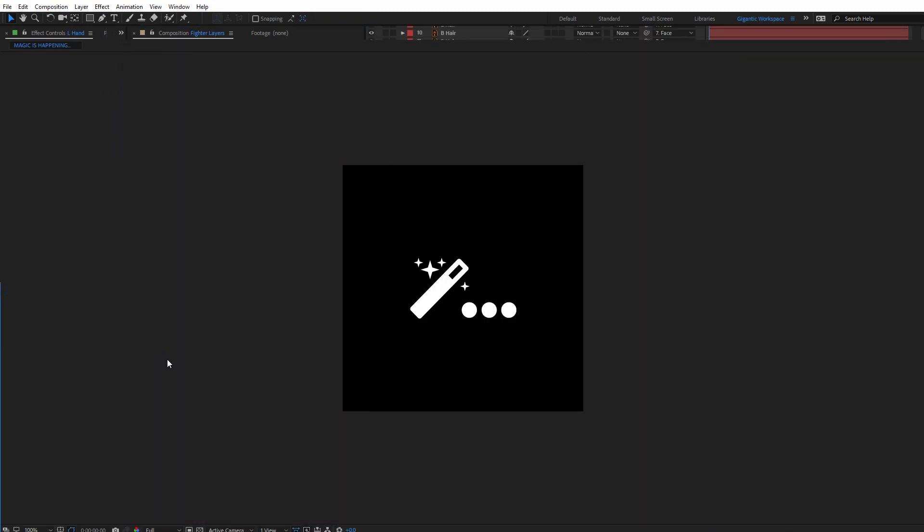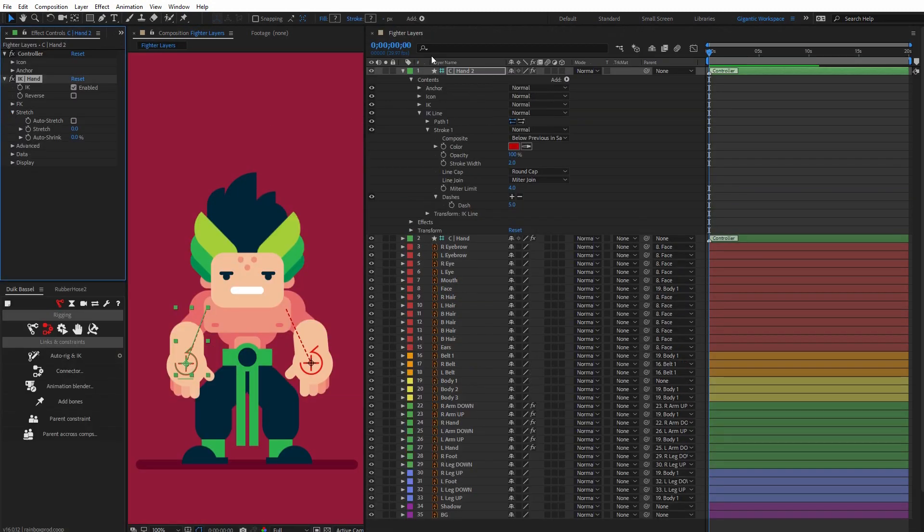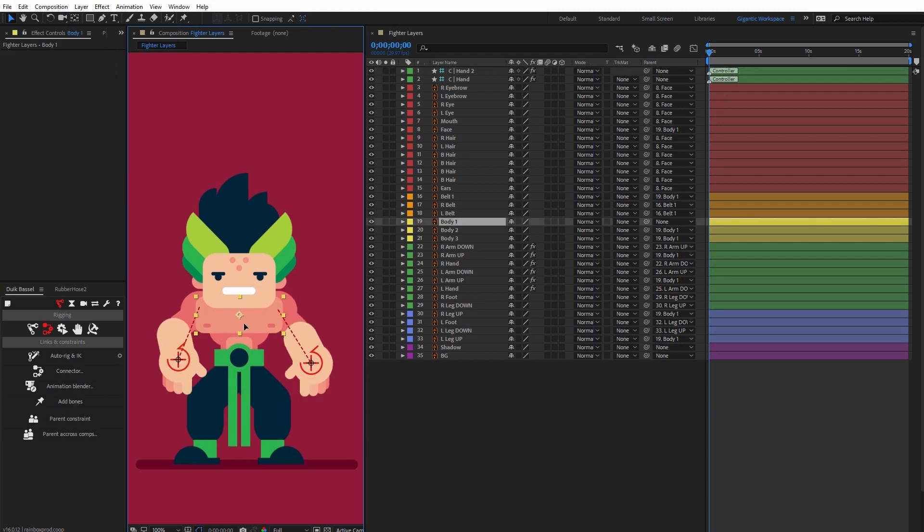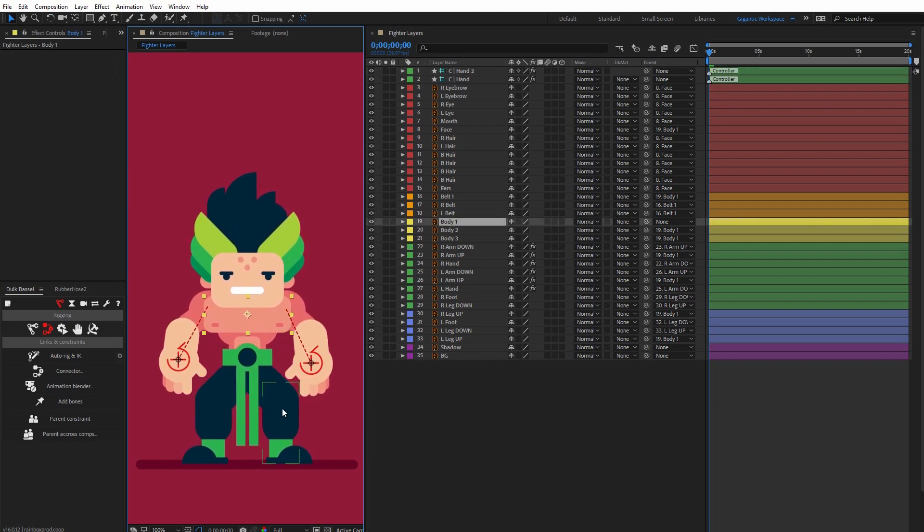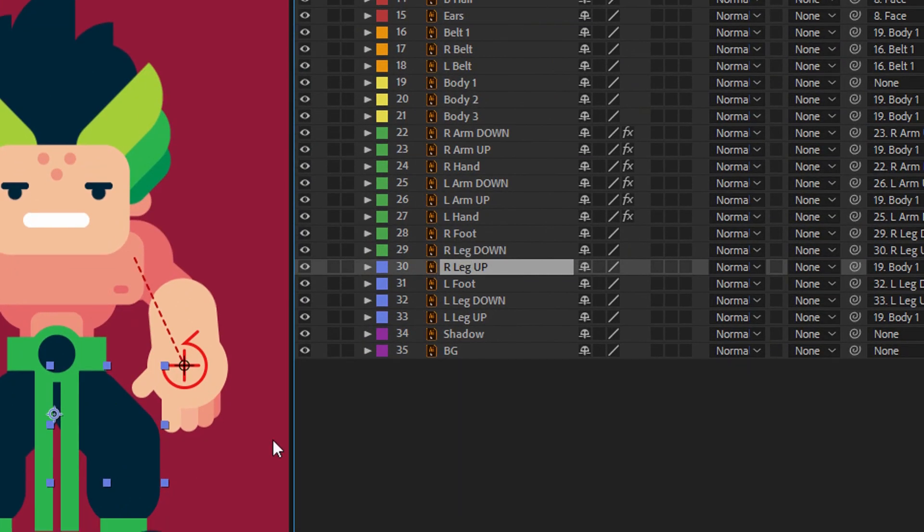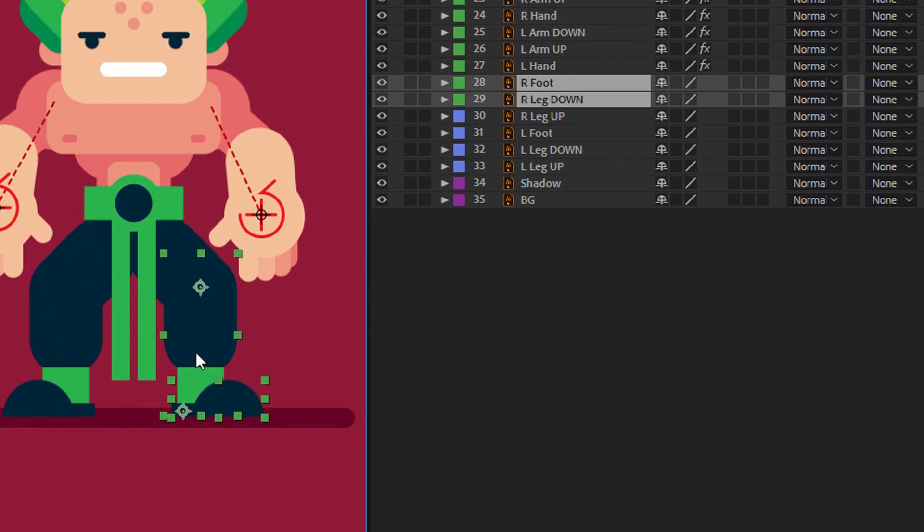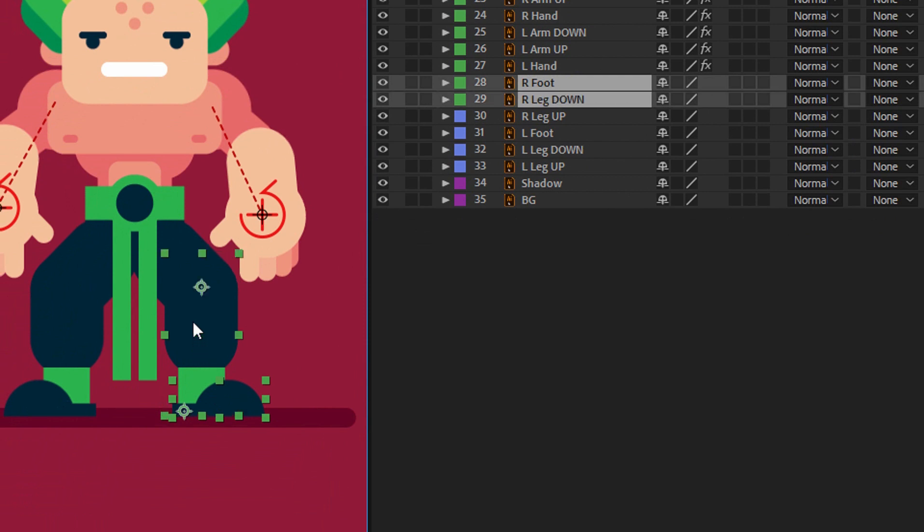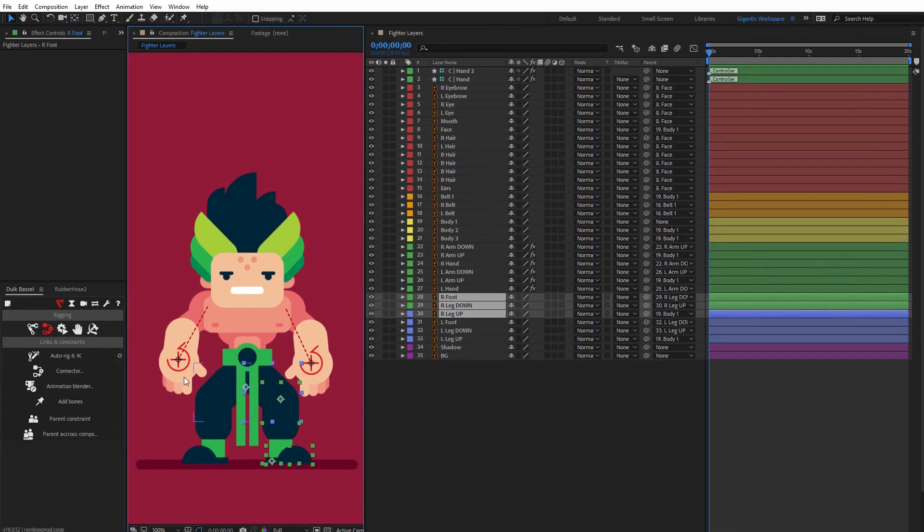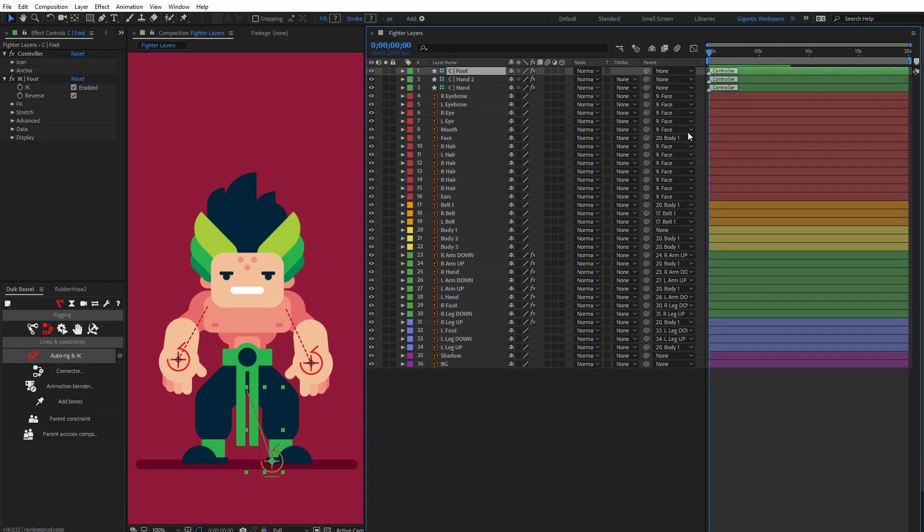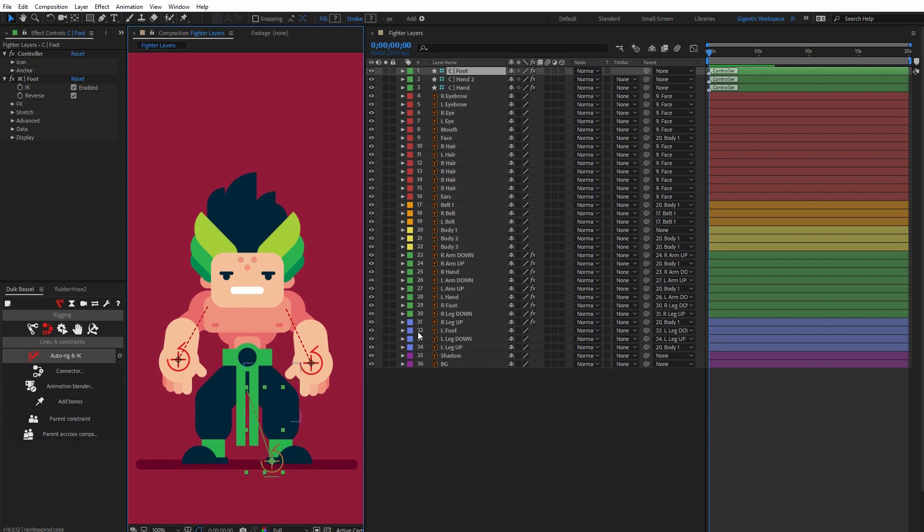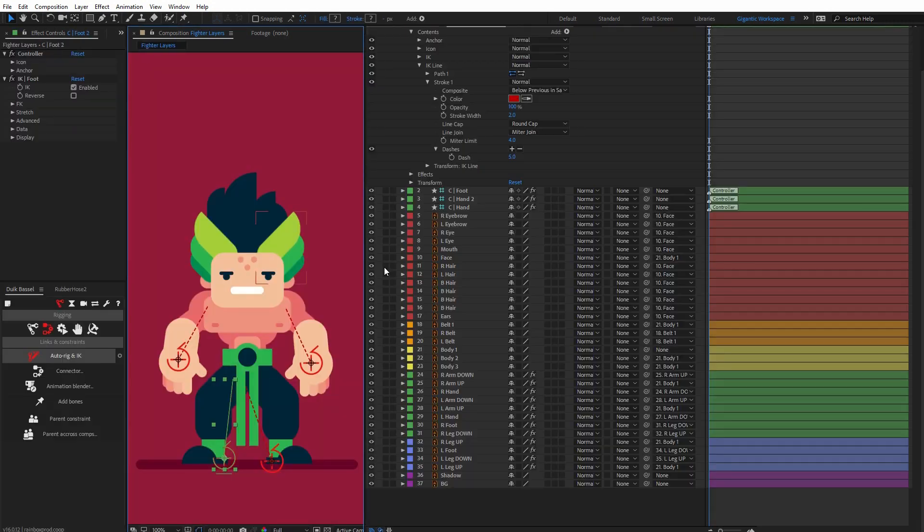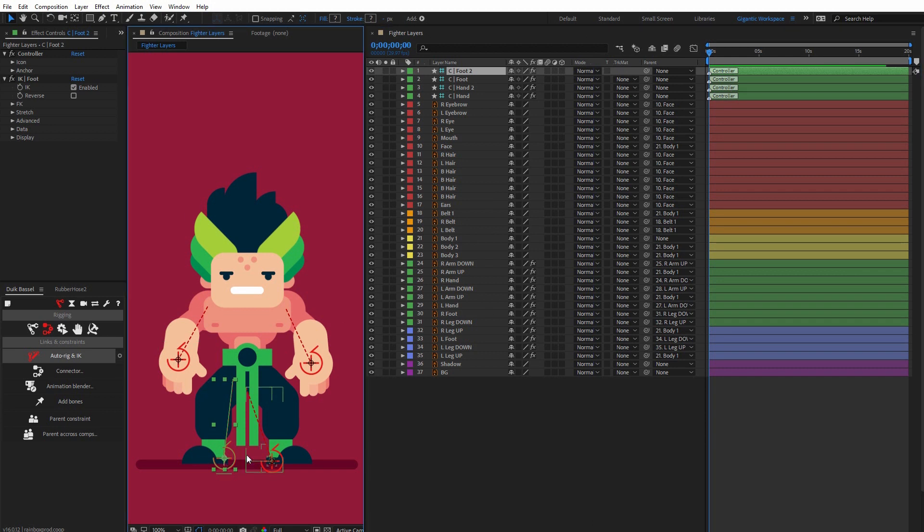Auto-rig. Let me check. If I move the whole body... dance, dance, dance! Now I'll select the right foot, then right leg down and right leg up, and hit auto-rig. Cool. Now second leg. As you can see, it's very simple.